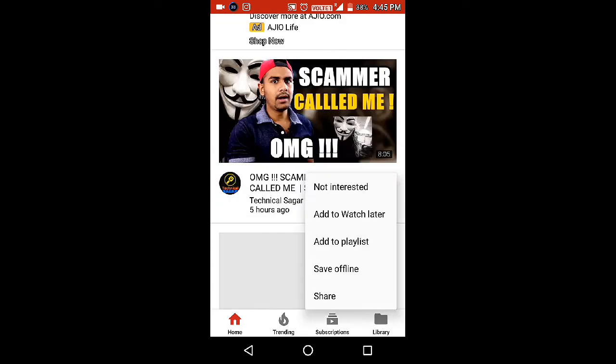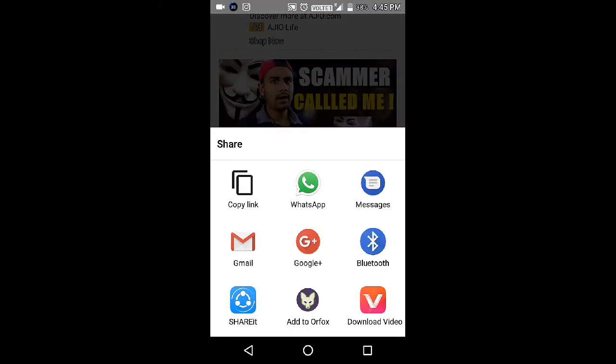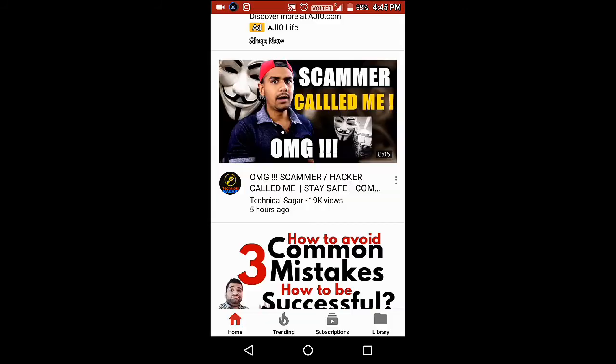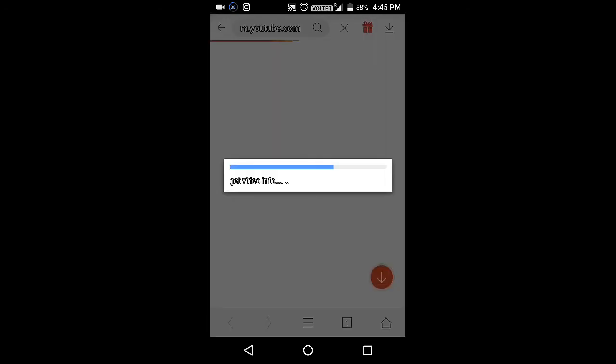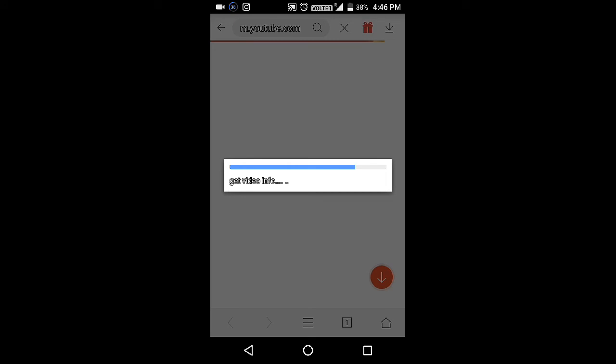Now I have to download this video. First, share it and select 'Download video' from Vidmati. Vidmati will analyze the video and get the information. There are some network issues — just wait a moment.